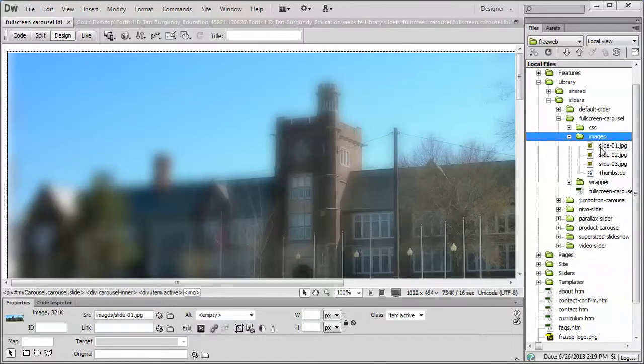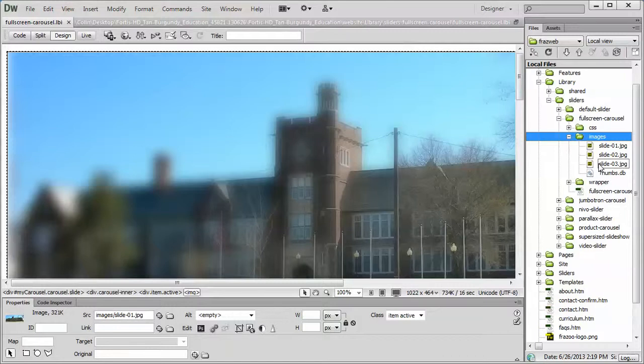As an example, we have slide 1, 2, and 3. If you want to make your life easy, you would just simply rename your replacement images the exact same as the images that are already in the folder.